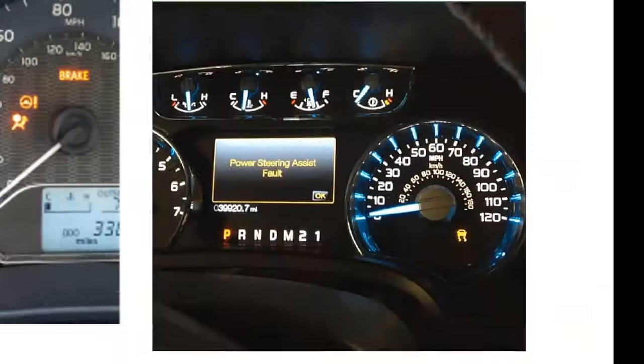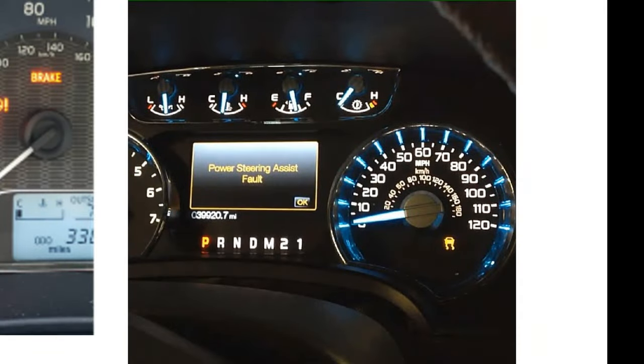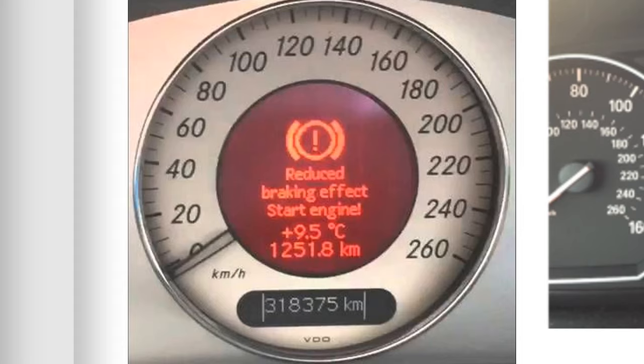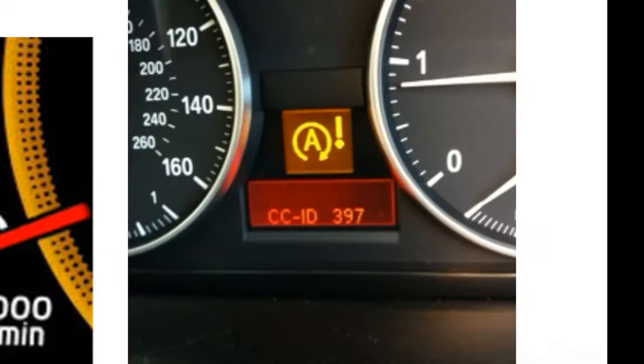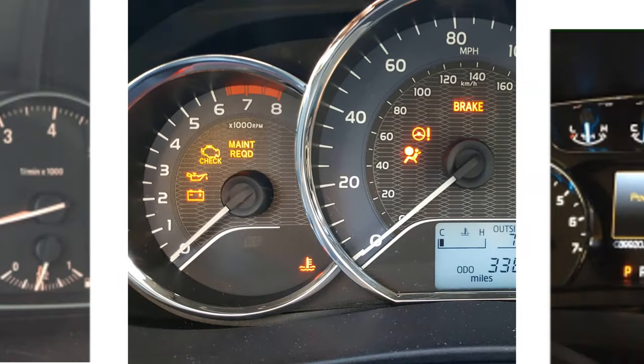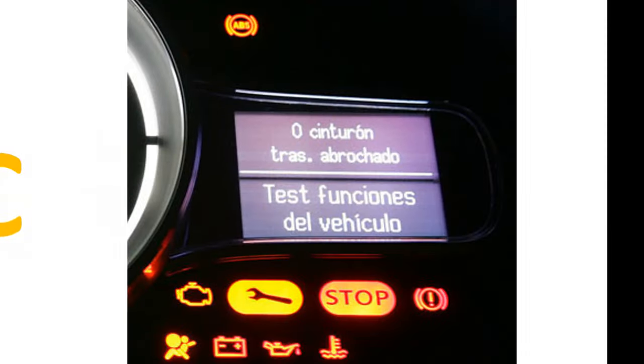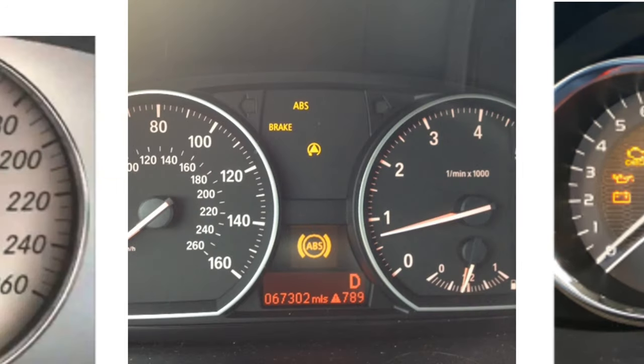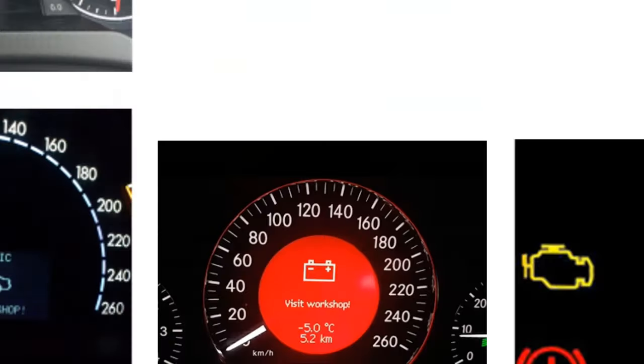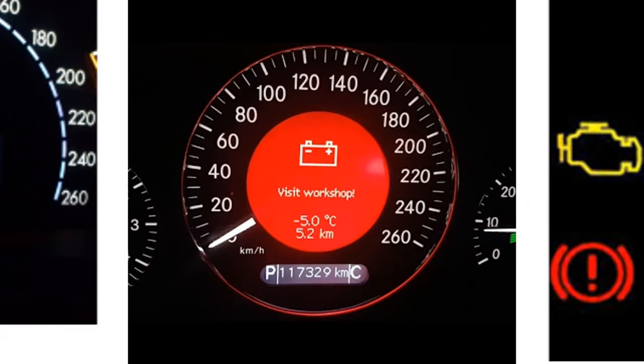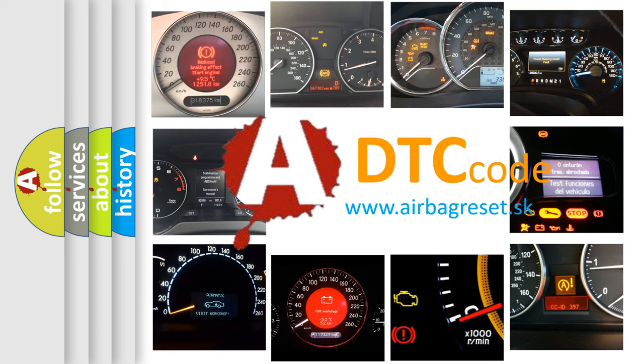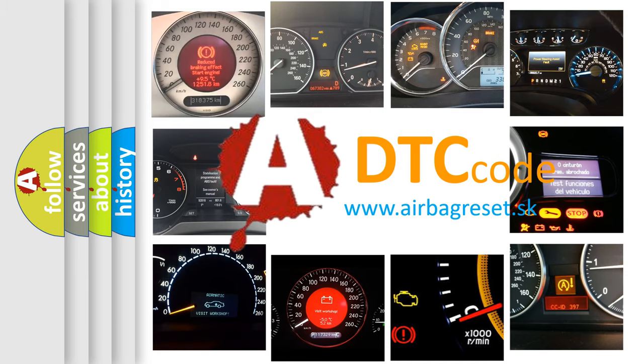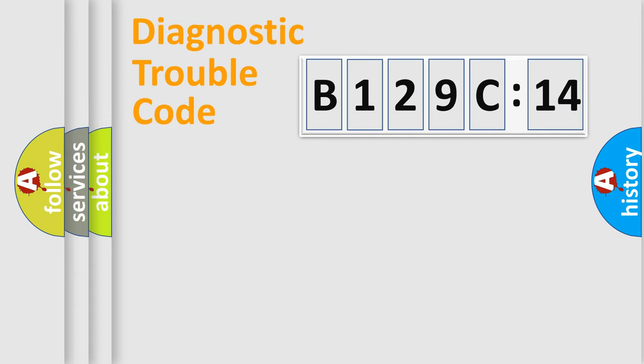Welcome to this video. Are you interested in why your vehicle diagnosis displays B129C14? How is the error code interpreted by the vehicle? What does B129C14 mean, or how to correct this fault? Today we will find answers to these questions together.